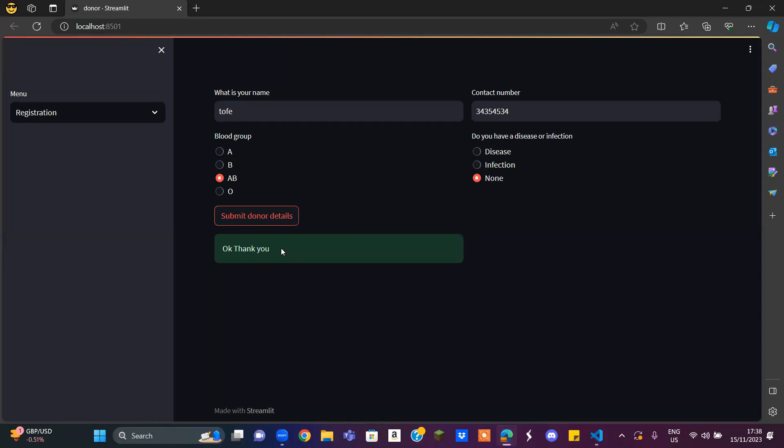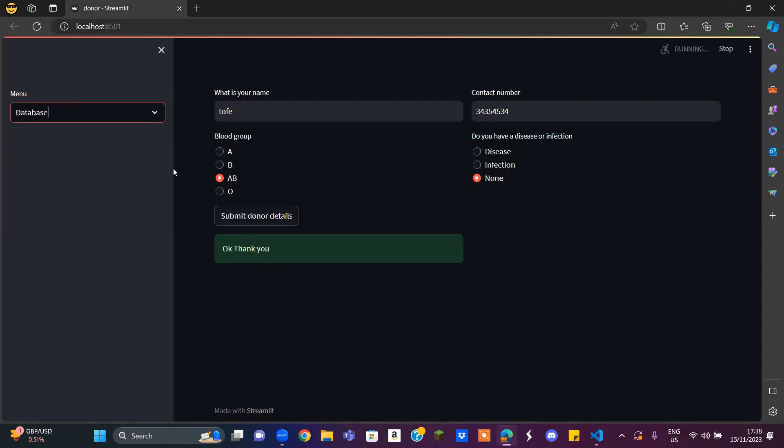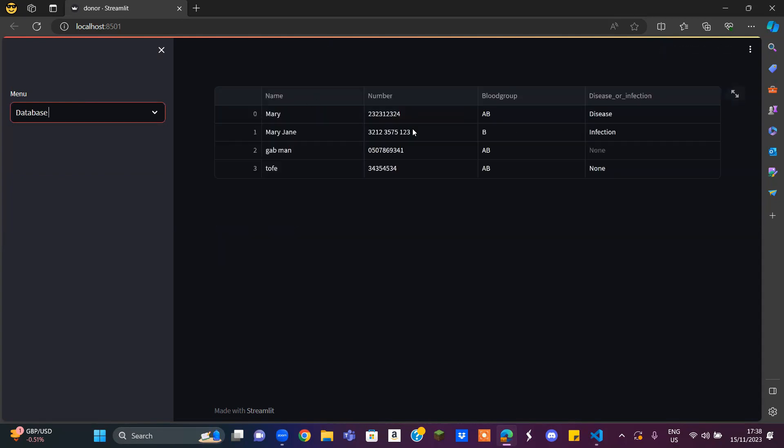It's going to say okay, thank you. Then you go to the database. This is where you can see all the patients. As you can see here, Sophie, number, blood group A, B, disease or infection none.